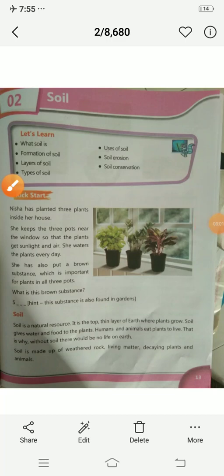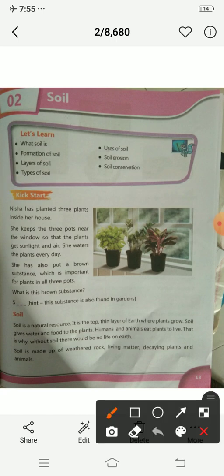Hello my dear students, wish you all a very good morning. Today we are going to start a new chapter and the name of the chapter is soil.